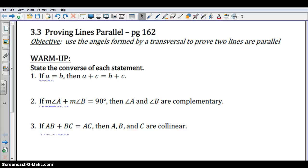Hello, and welcome to Lesson 3.3, Proving Lines Are Parallel. This is a follow-up to Lesson 3.2, where you learned that if lines were parallel, then we had certain conclusions we could make about their angles.